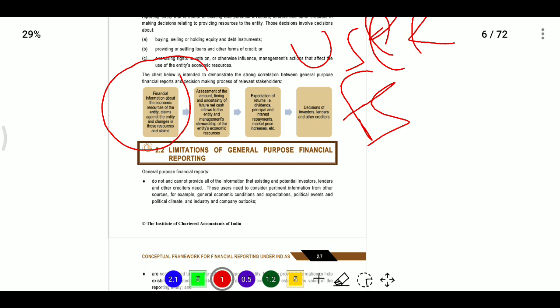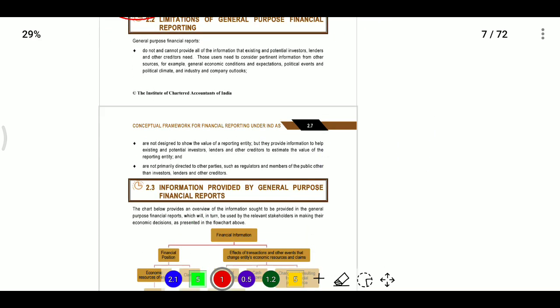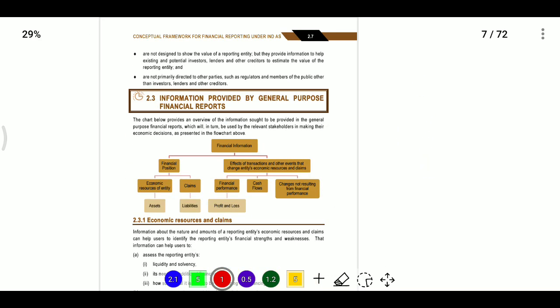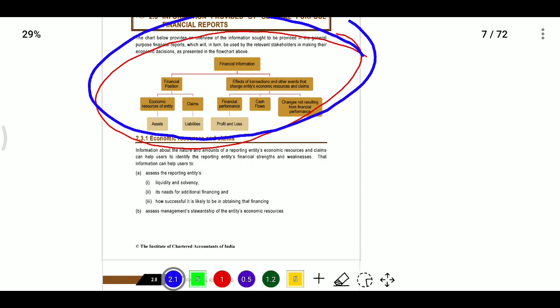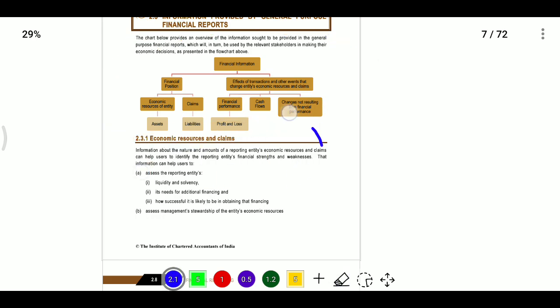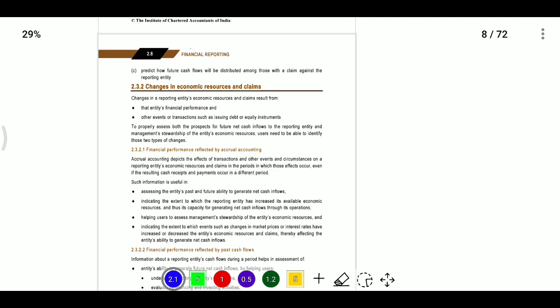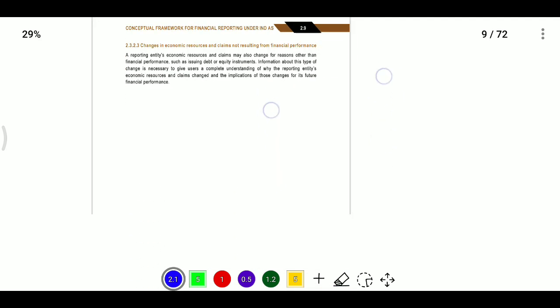Financial information about the economic resources of the entity, claims against the entity, and changes in those resources help assess the amount, timing, and uncertainty of expected returns. If you are investing, you expect returns like dividends, interest repayment, and market price changes. The framework provides information on financial position, performance, and cash flows.